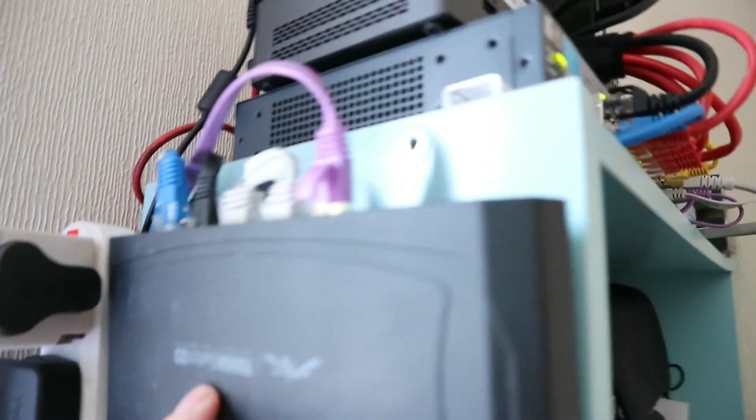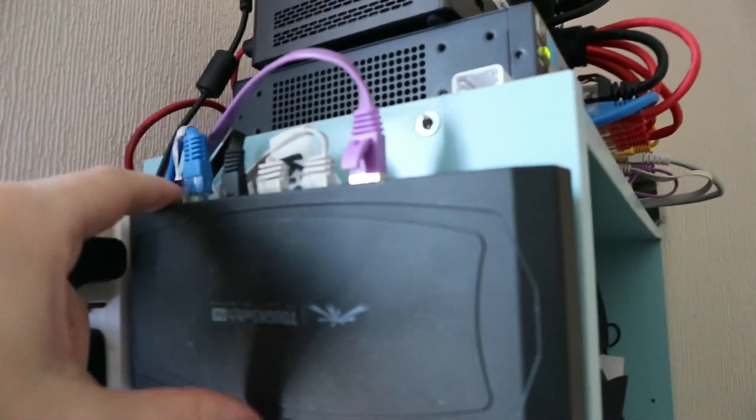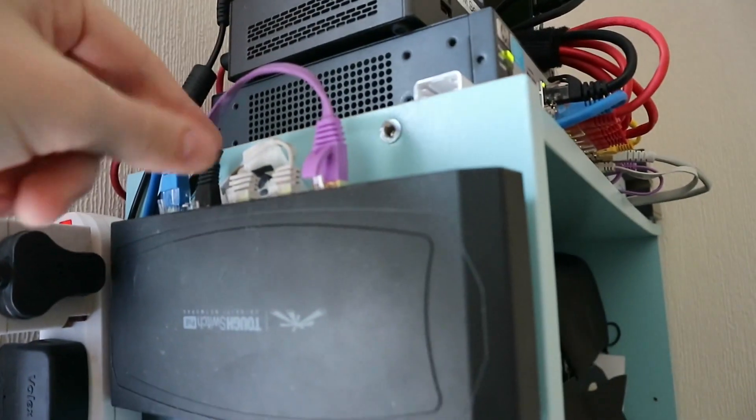This one here, this goes to this switch here. It's power over ethernet, so it powers the access points and stuff like that.